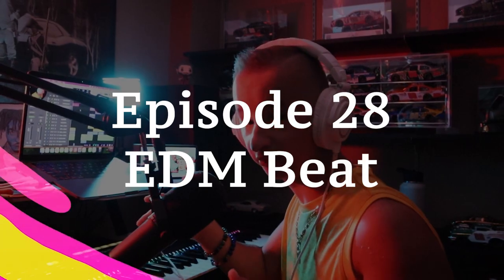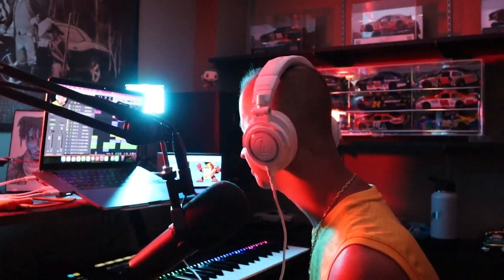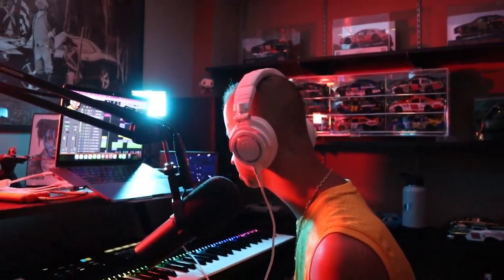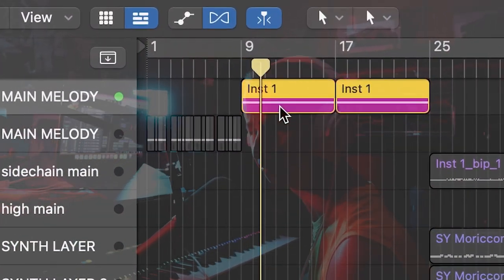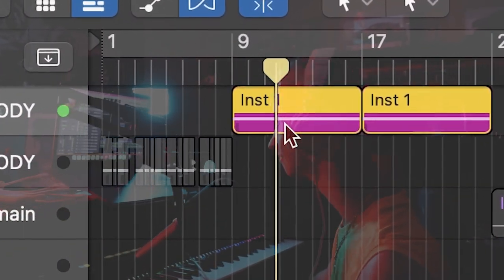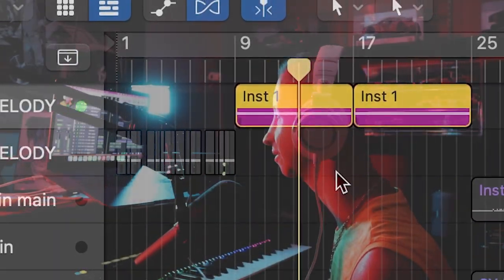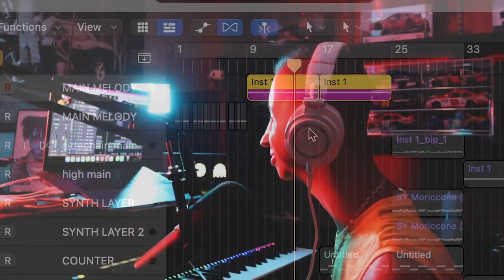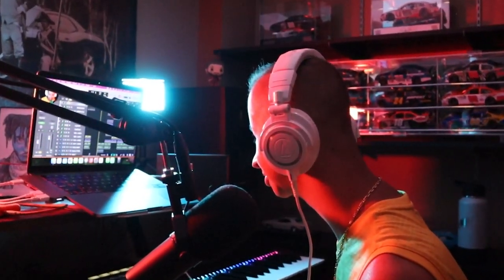This is one of my first EDM beats I've ever made. I'm going to break it down for you and then we'll play the final result after. For the melodies, I started out with this arcade chop. That sounds like Coldplay or some Avicii type melody. And then this is a counter melody.